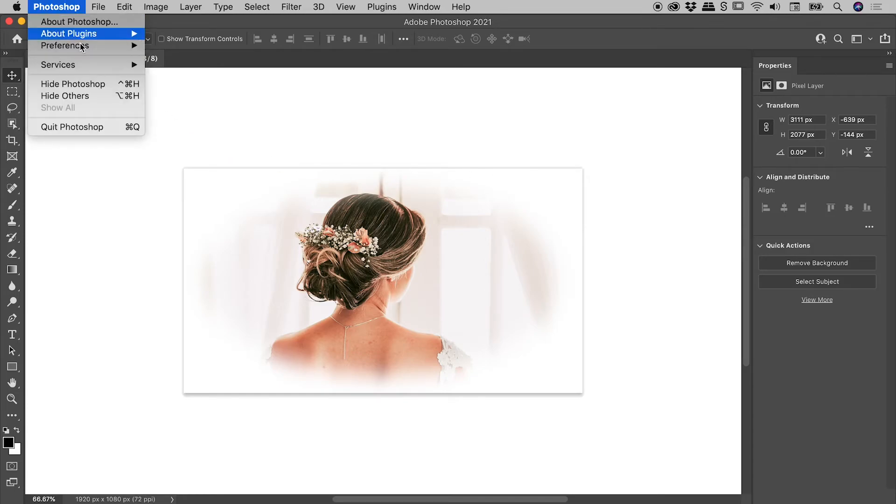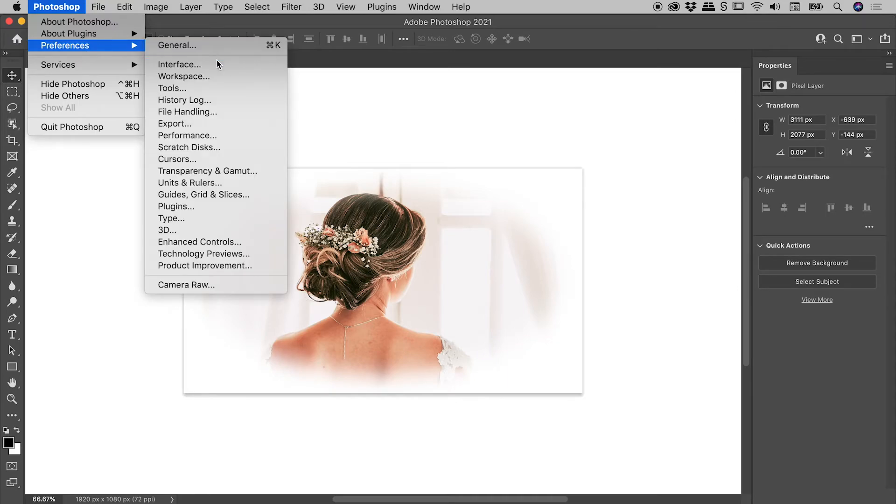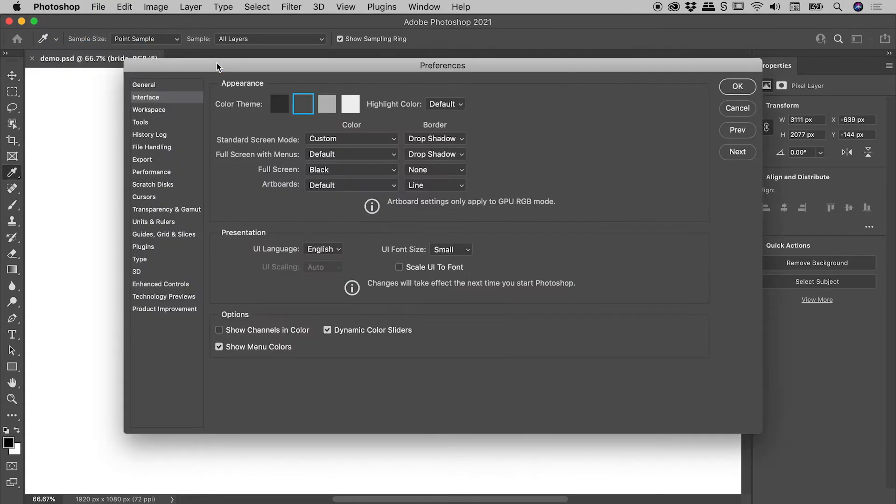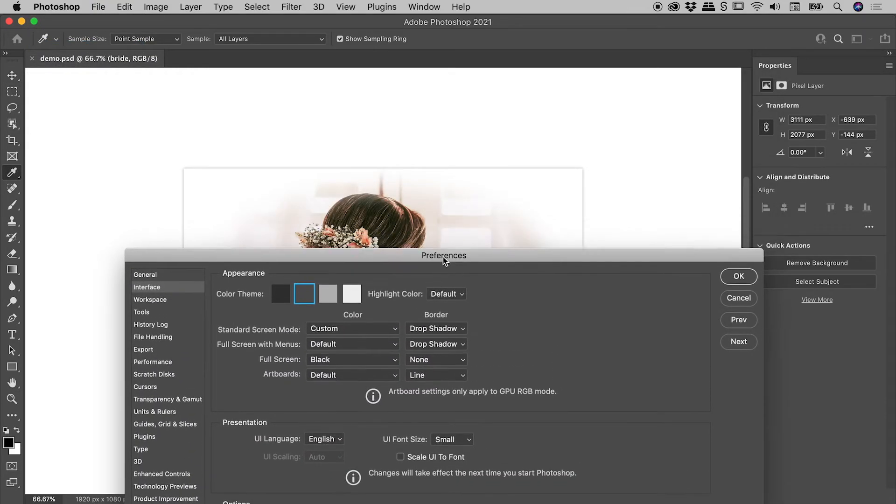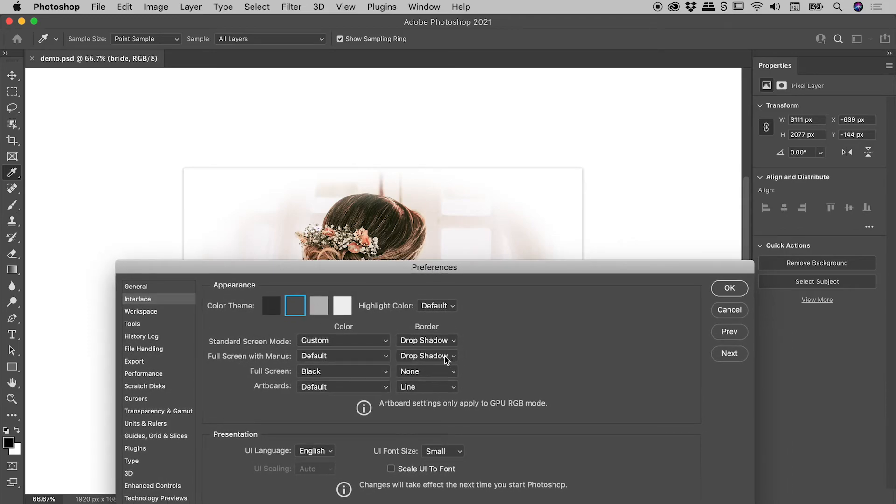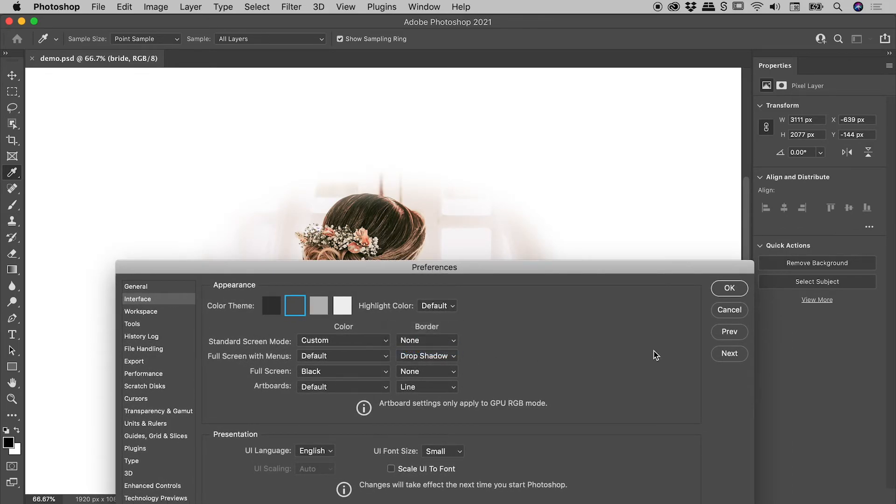Let's jump back into those preferences. That's what this section is here, the border. If I change that from drop shadow to none and choose OK,